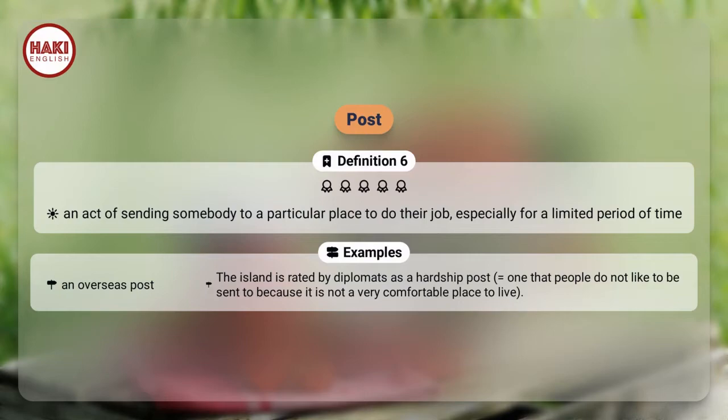Definition 6. An act of sending somebody to a particular place to do their job, especially for a limited period of time. Examples: An overseas post. The island is rated by diplomats as a hardship post, meaning one that people do not like to be sent to because it is not a very comfortable place to live.